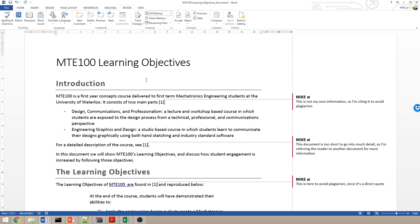rather than having to cite every single individual piece. For example, imagine as though I were citing this for every single individual piece of this claim. Well, I would need to cite design communications and professionalism. That's a term that comes from a different document. I'd have to say it is a lecture and workshop-based course. I'd have to cite that.